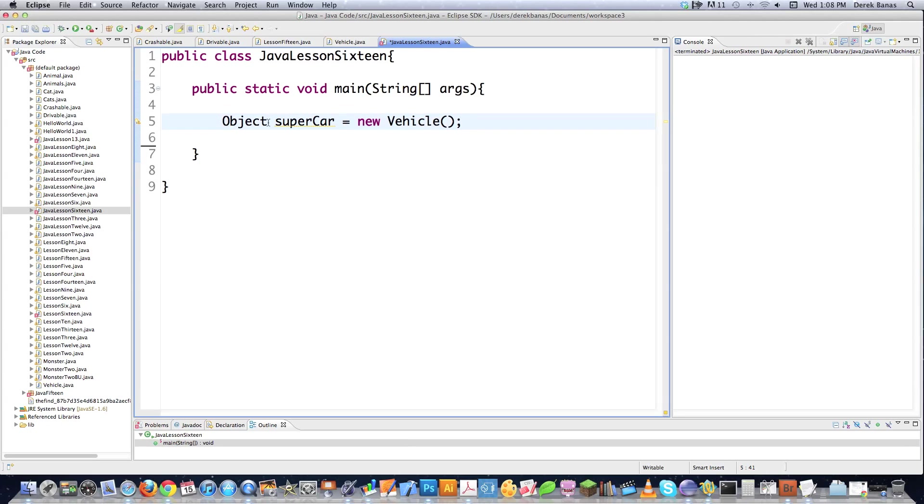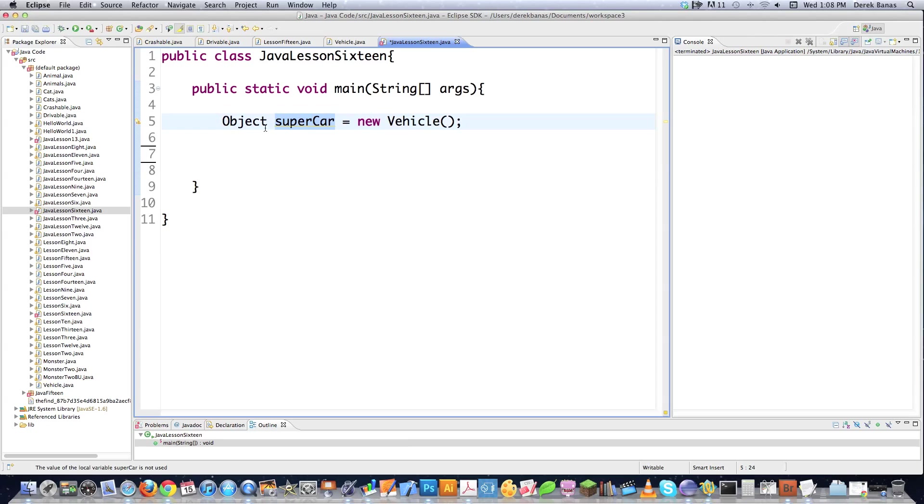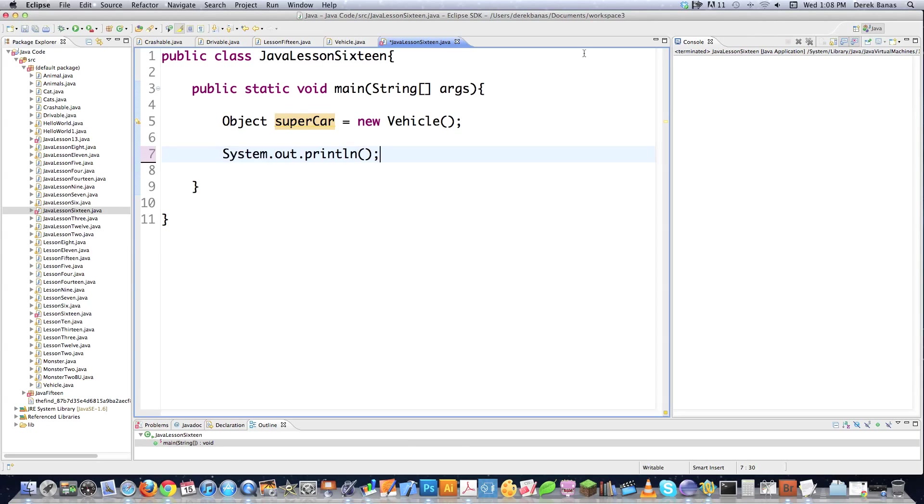Now here what I'm doing is I'm creating an object called supercar, and I'm assigning that it is of type vehicle. However, the Java interpreter is going to see supercar as of type object inside of this. Now supercar is going to inherit all the object methods, but an object of class object can't access the vehicle methods. We previously had gone over this, but I think it's important to do it again.